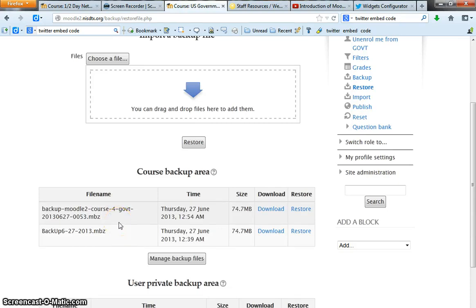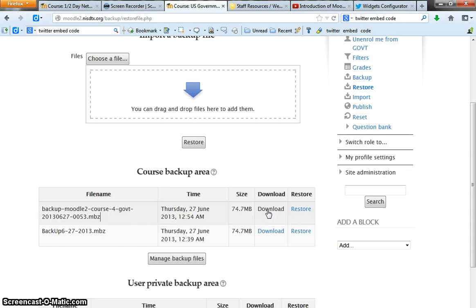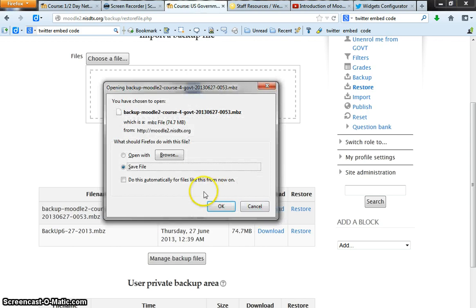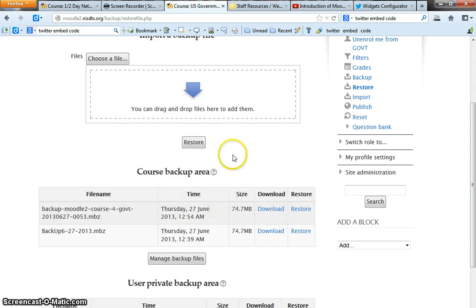Another thing I suggest is downloading the file to your computer and probably to a flash drive as well, just in case something happens to the network or to the school district or maybe to the entire planet. Everything can go to heck in a hand basket, but at least you'll have your Moodle course backed up. So you would click download, save file, OK. And it's that simple to back it up into another area.